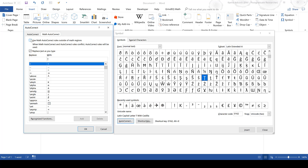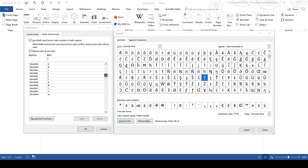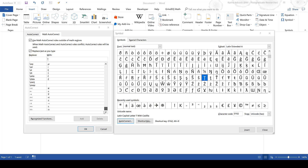In the Math AutoCorrect tab, you can select the option "Use Math AutoCorrect rules outside of math regions." This will allow you to use math keyboard shortcuts even when you're not inside the equation editor. You can create your own math keyboard shortcuts here, and there is a complete list of all the ones you can use.